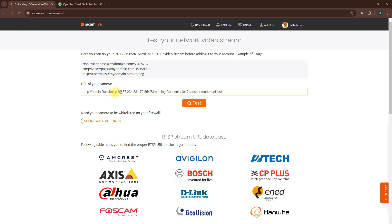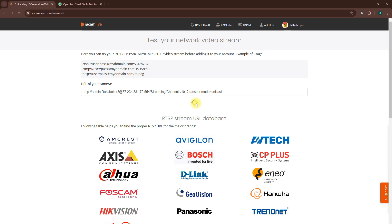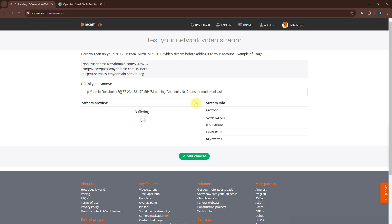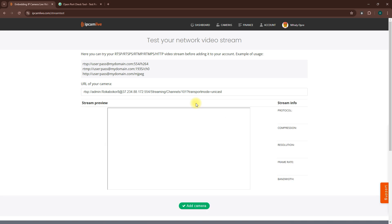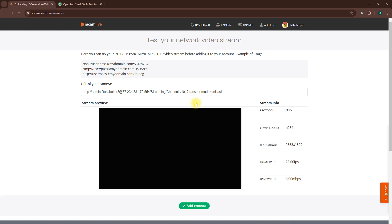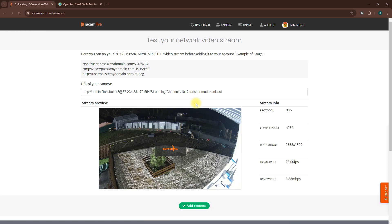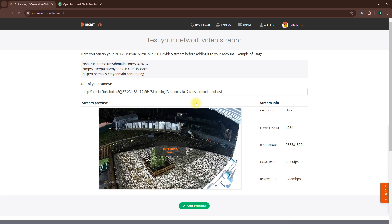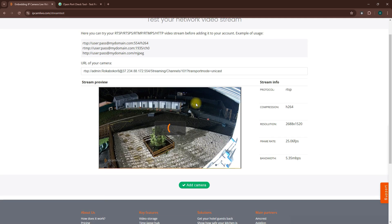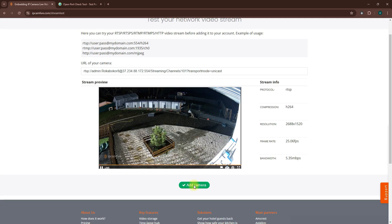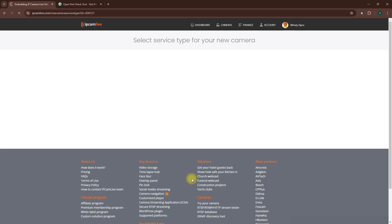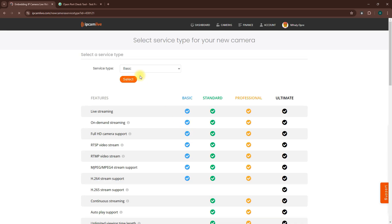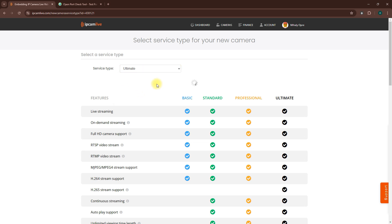Enter the RTSP URL in the field that pops up and click Test. You should see a preview of your camera stream. Click Add Camera and then pick your service type. Once you're ready, click Select.